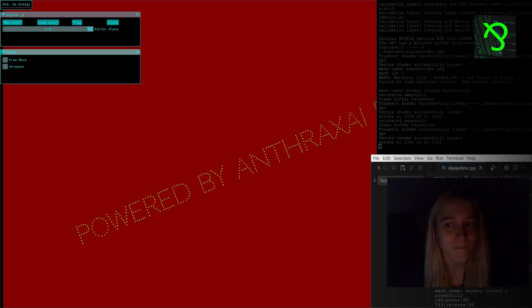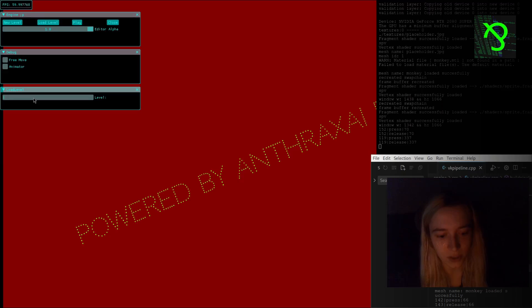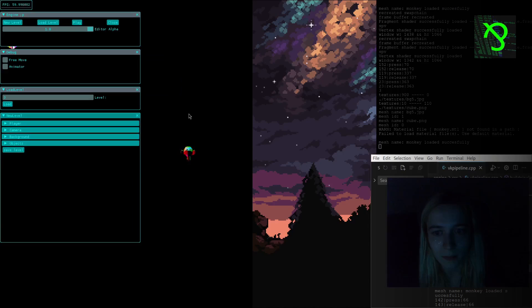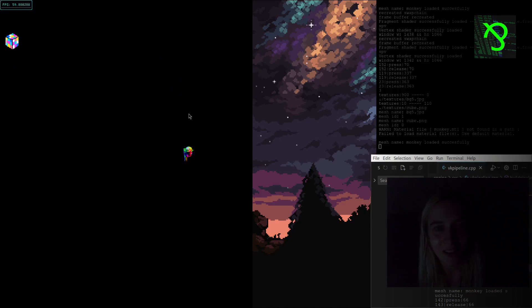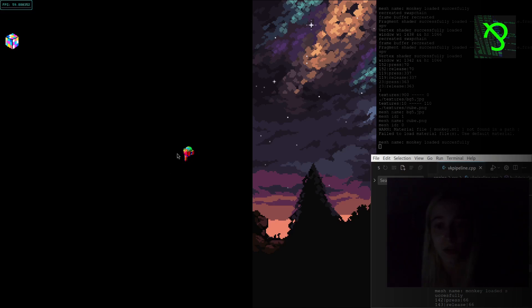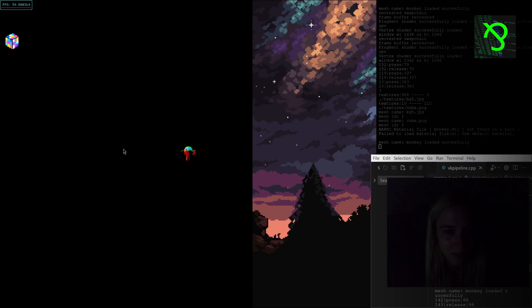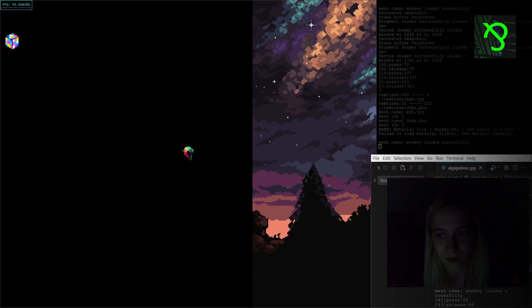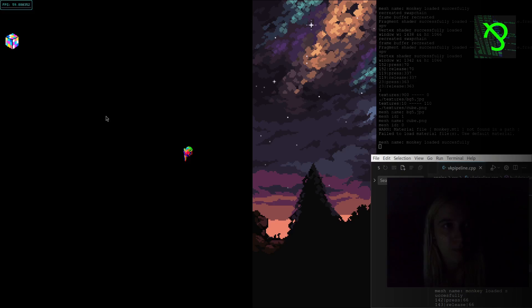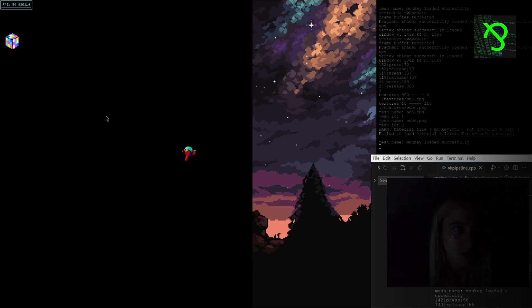So I'll start with loading a level which I created with a random player sprite and a background, and it looks like this — it's rotating. I don't have any depth tests yet, so it looks a bit weird. But people who have been loading meshes will understand what's going on and why we see it like this.